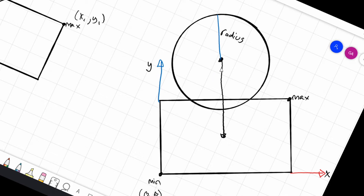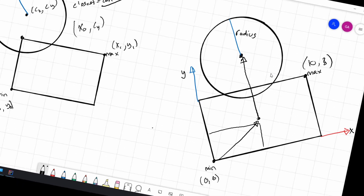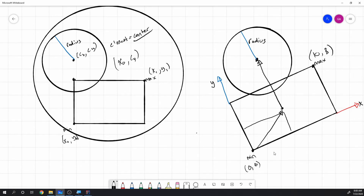Once rotated into axis-aligned space, we add the box's half size to that vector to get the appropriate local coordinates. Then we treat it exactly like the axis-aligned problem — min is (0,0) and max is the box's size. We can literally copy and paste that code. It'll make more sense when you see it in code.